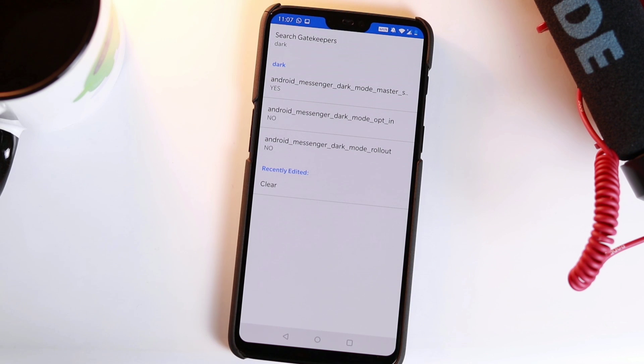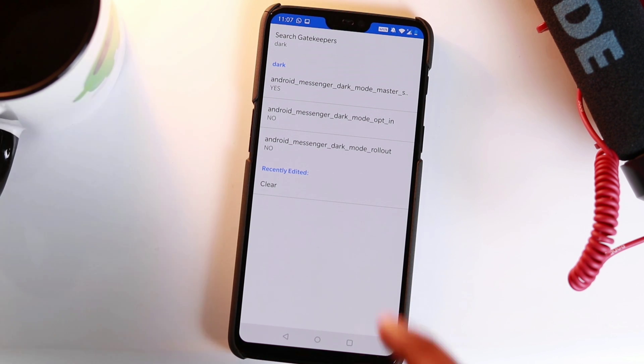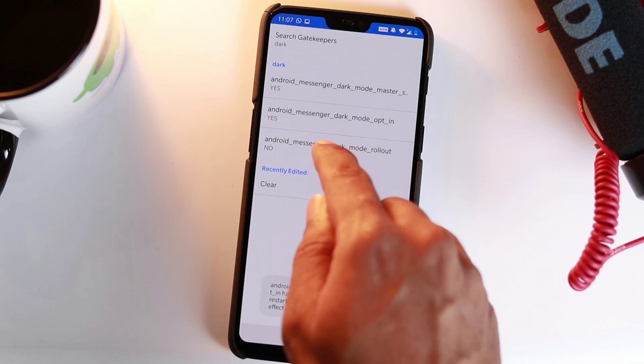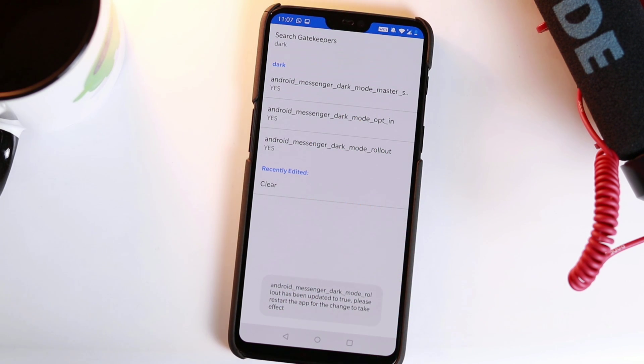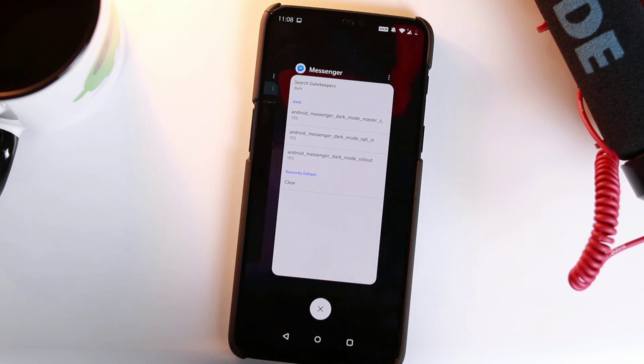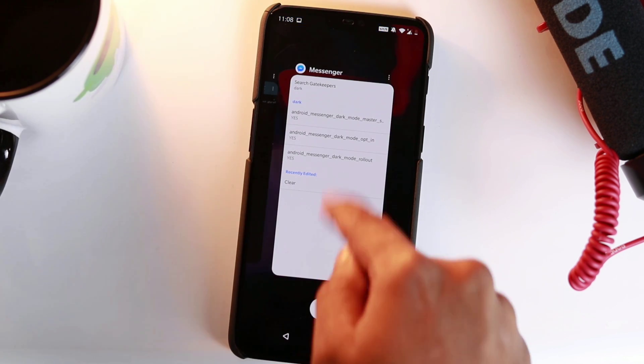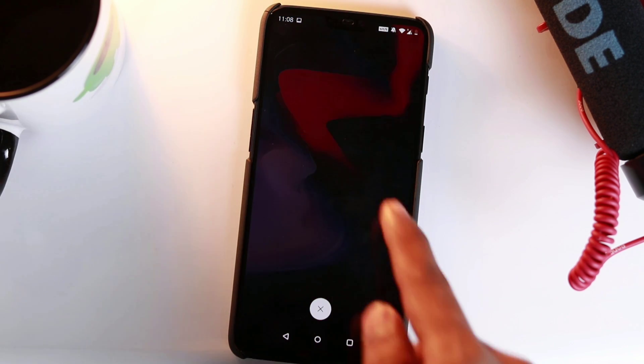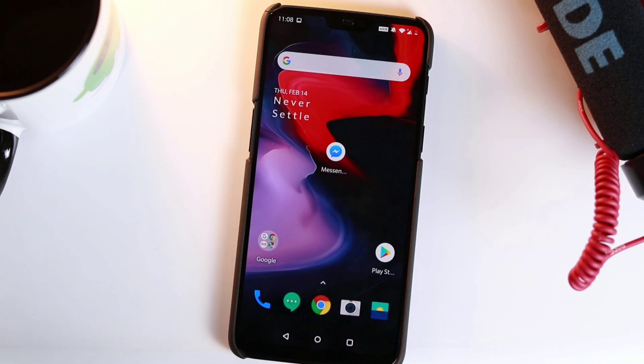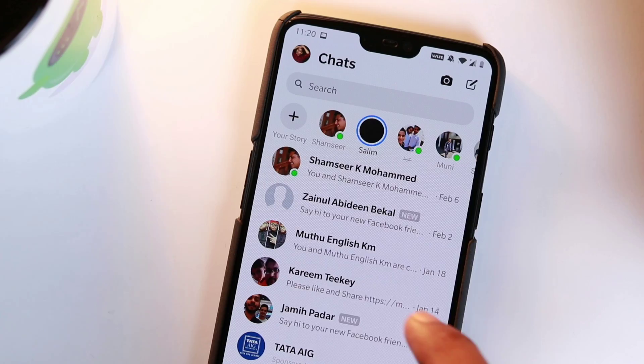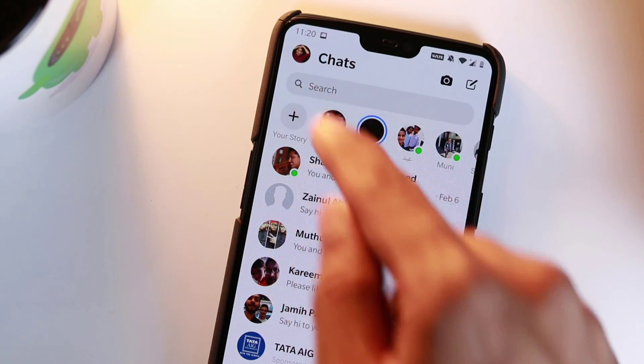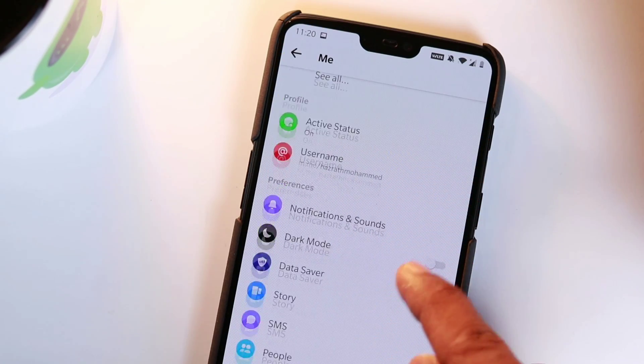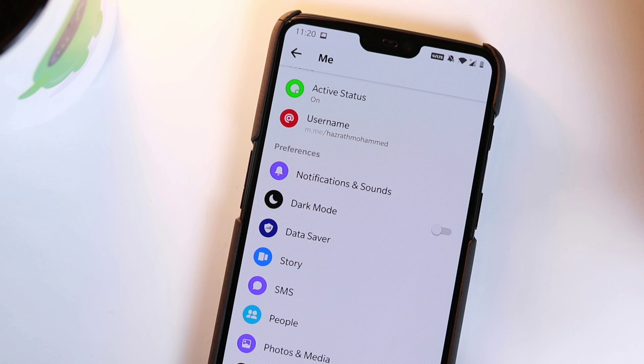Then tap each of the results under the header dark to change the values from NO to YES. Now, close Facebook Messenger app completely by swiping it from your recent apps menu. It is almost done.